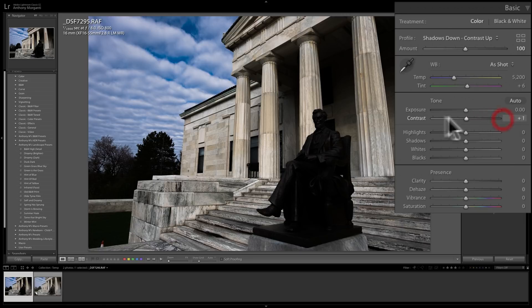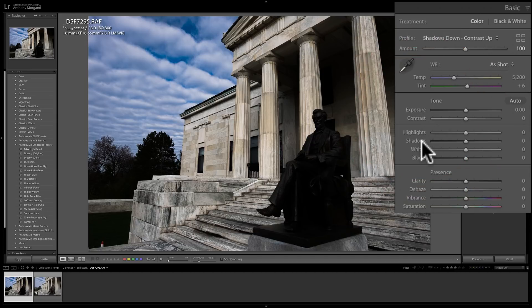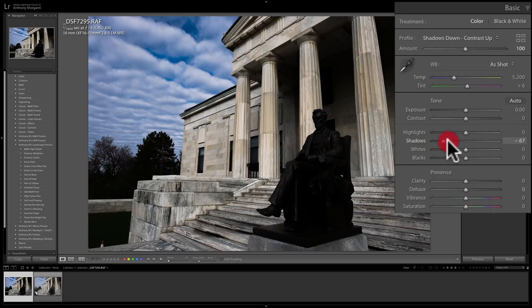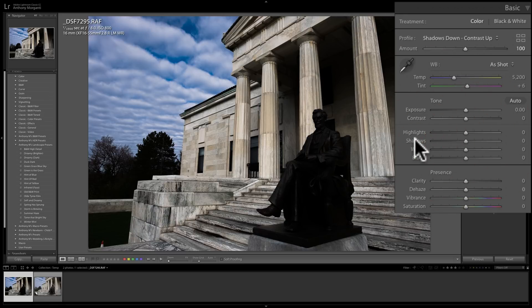Similarly, I moved in this profile Shadows all the way down to minus 100. So if I move that to the left, nothing is happening to the image. So the profile actually biased those sliders, and you get no more movement out of them.